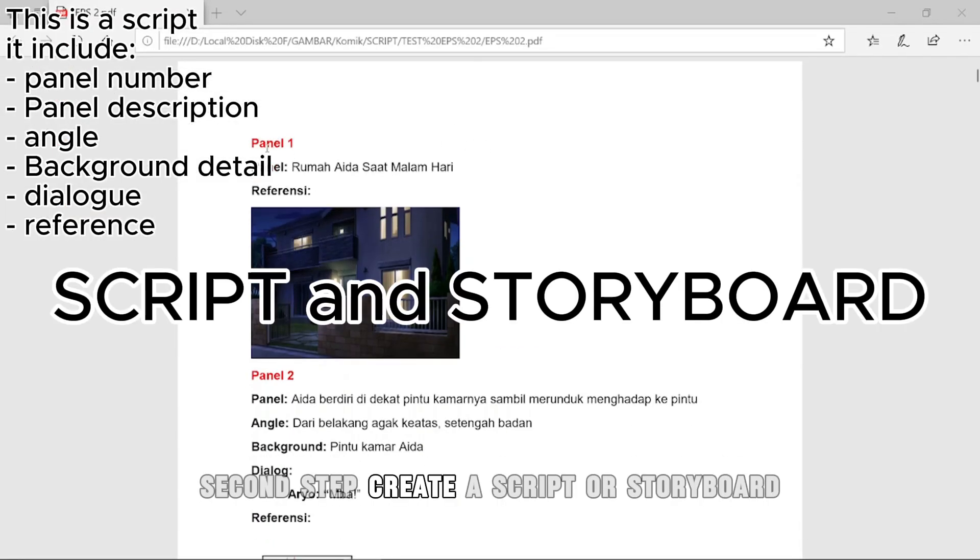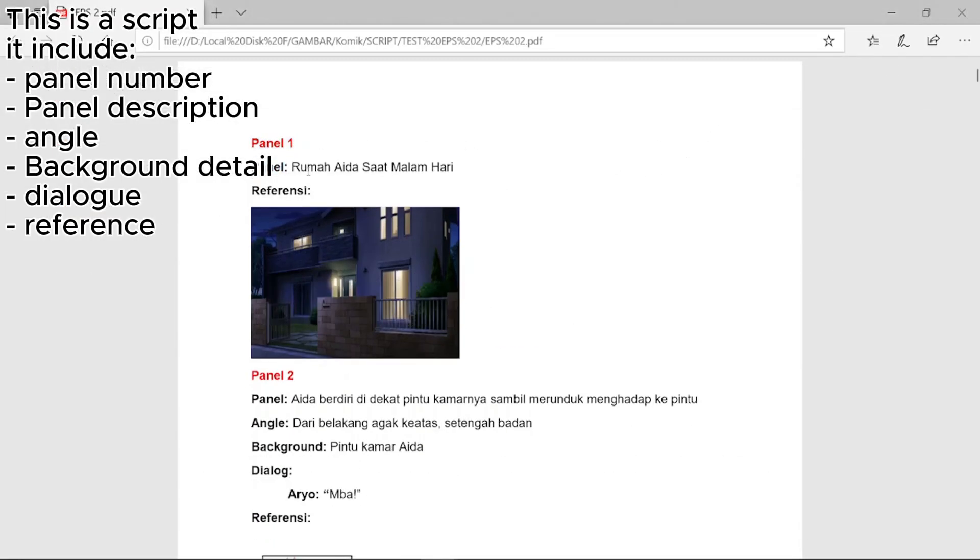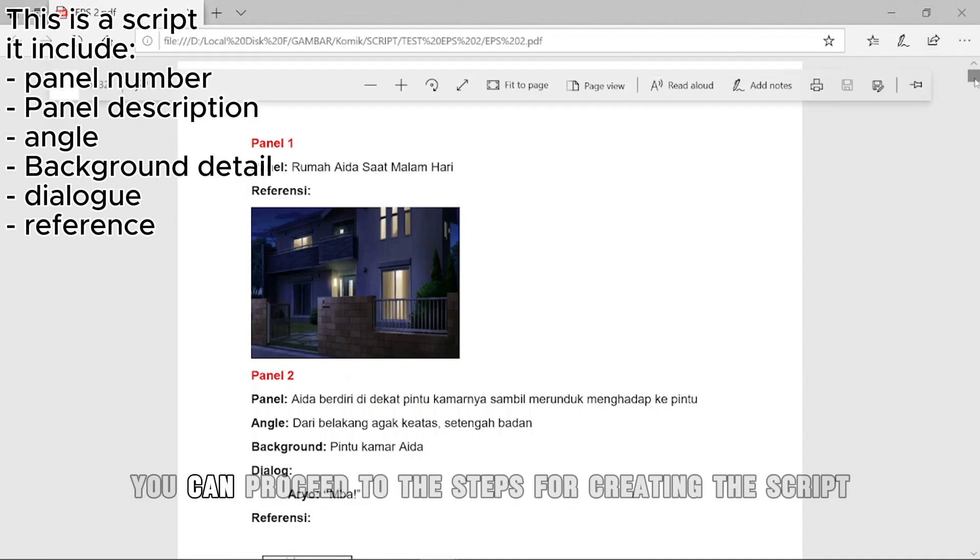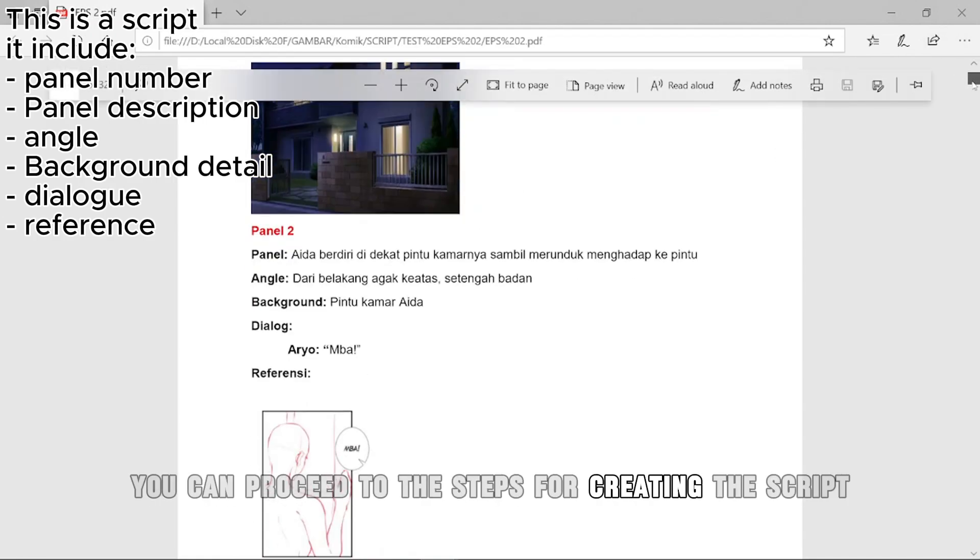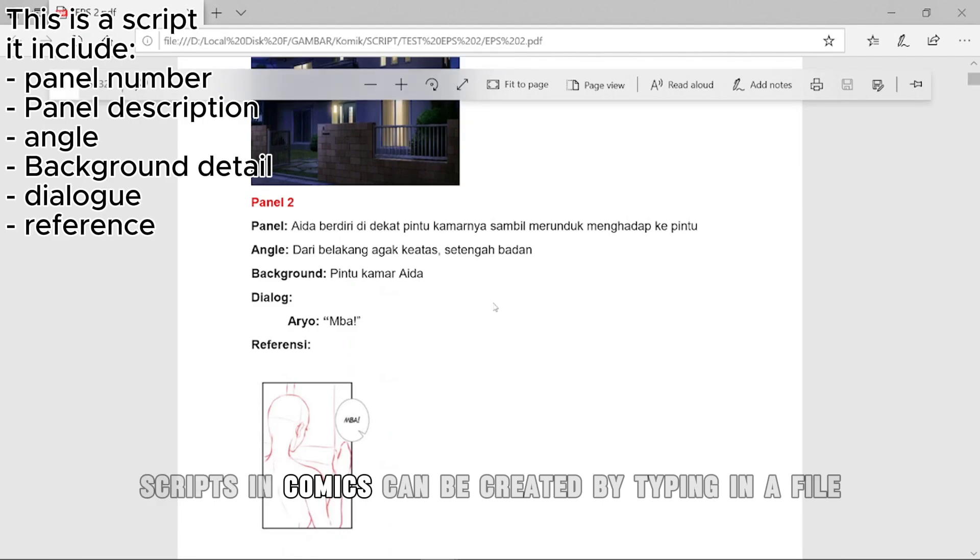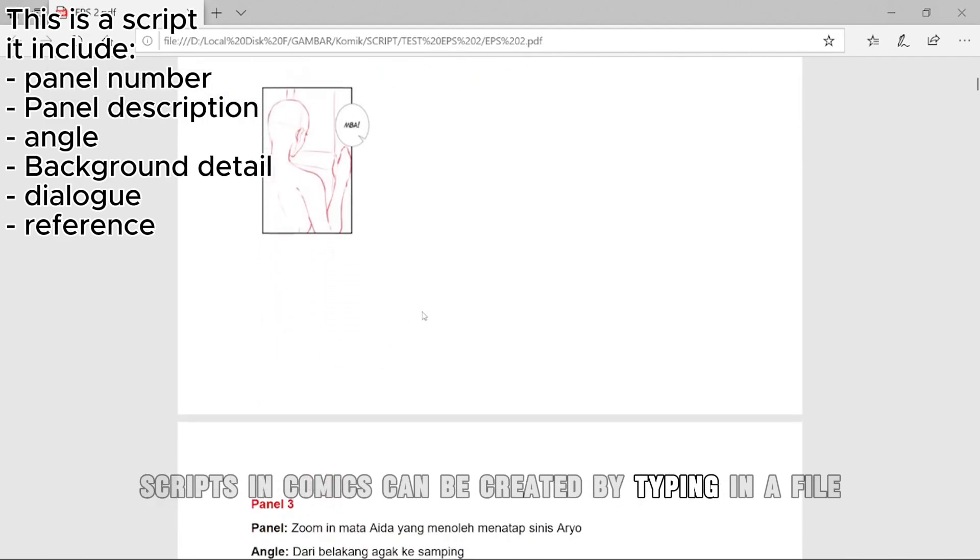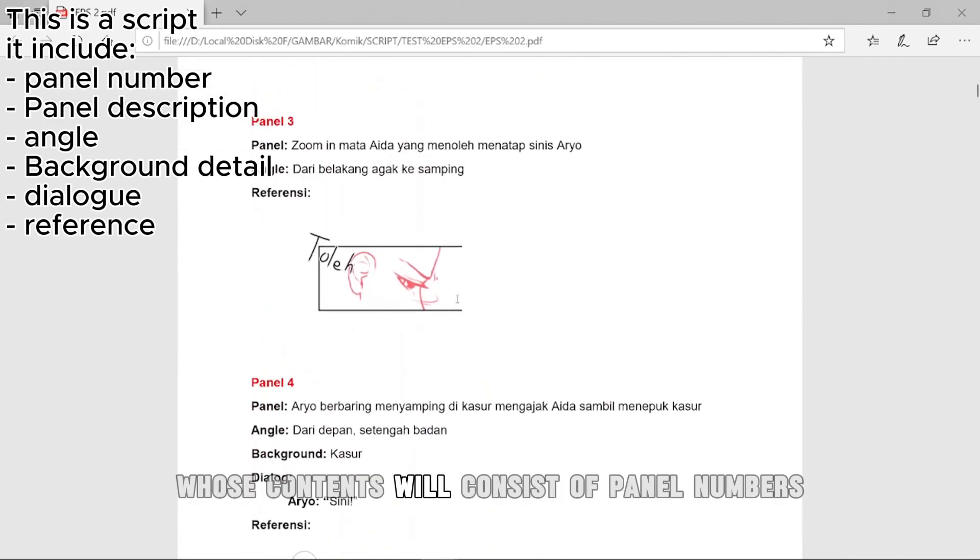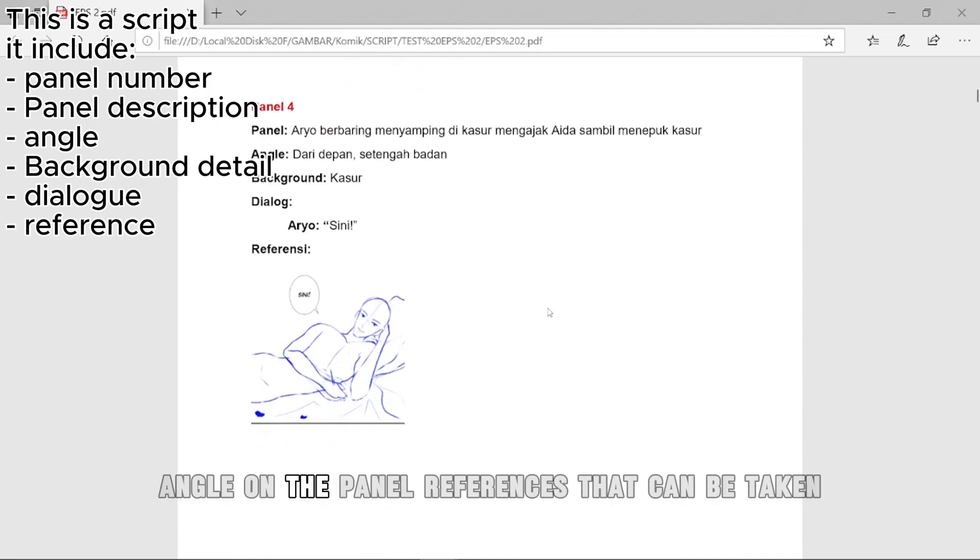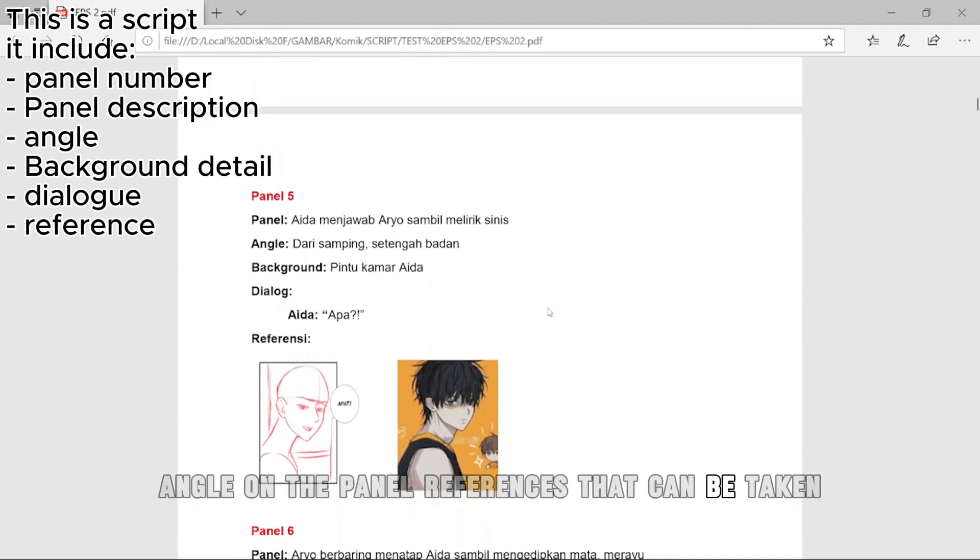Second step, create a script or storyboard. After you have finished creating the story, you can proceed to the steps for creating the script. Scripts in comics can be created by typing in a file whose contents will consist of panel numbers, detailed image on the panel, angle on the panel, references that can be taken.